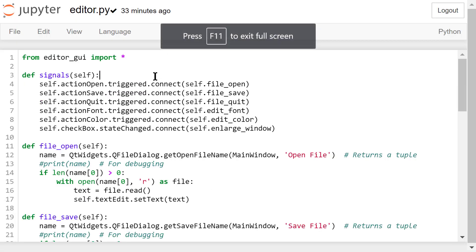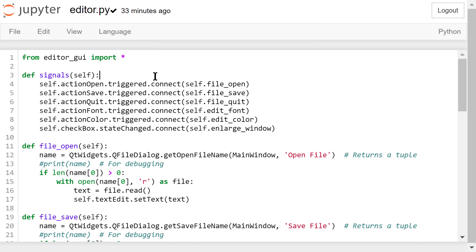Then we will define the signals function to deal with the signals passed by the widgets. We connect the OpenActionsTriggered signal to a user-defined FileOpen function. An action is triggered when the menu item is clicked. I connect the SaveActionsTriggered signal to a user-defined FileSave function. We connect the QuitActionsTriggered signal to a user-defined FileQuit function.